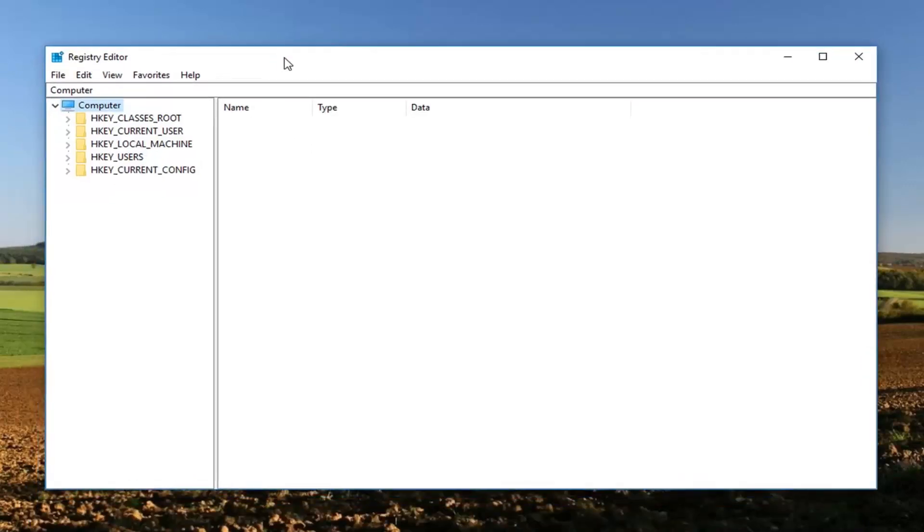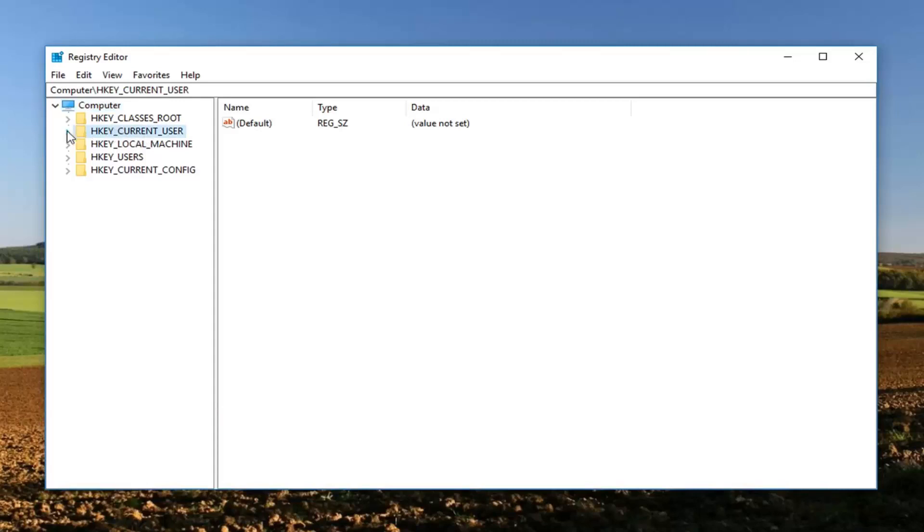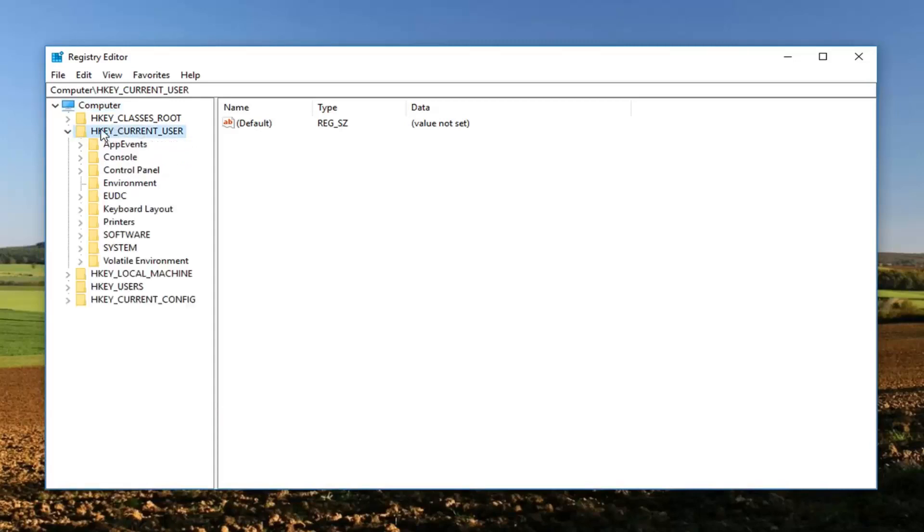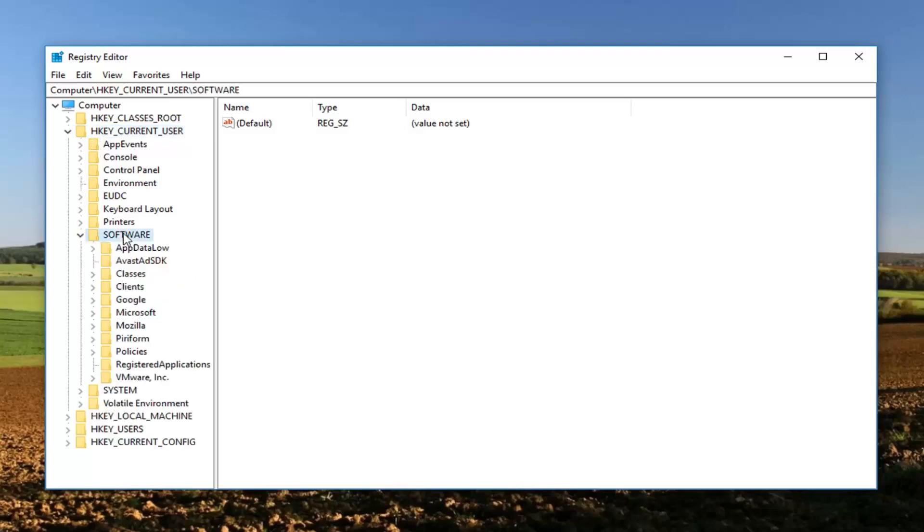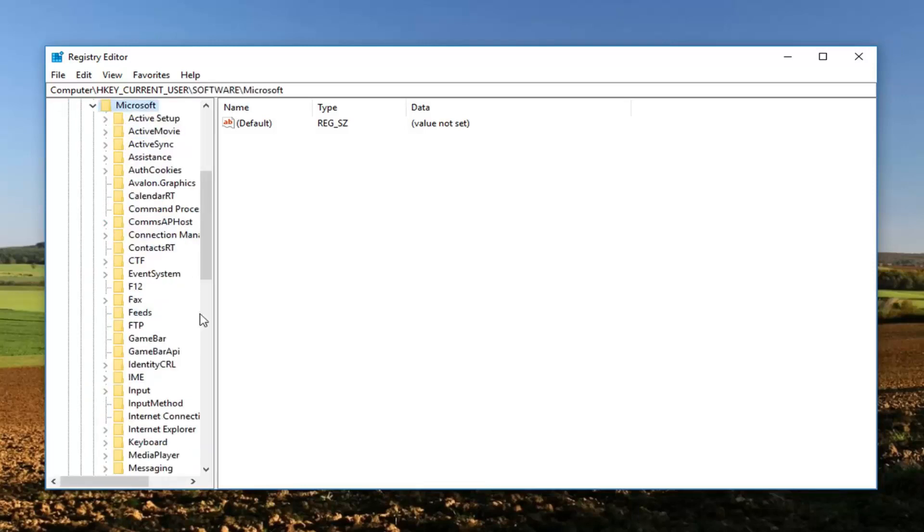Now that we're in the registry editor, expand the HKEY_CURRENT_USER folder by either double clicking on it or left clicking on the little arrow next to it. Once you've done that, do the same thing for Software and then Microsoft.